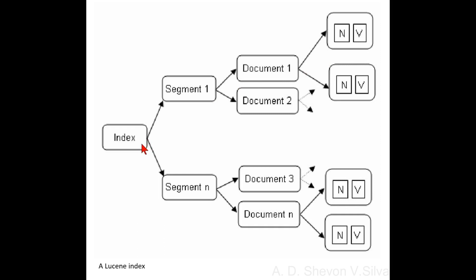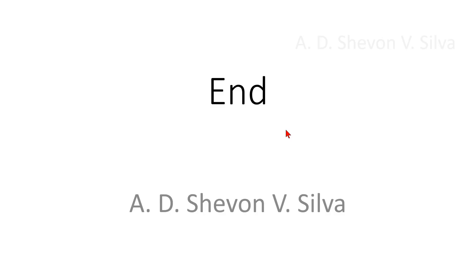Here you can see the index is connected to segments, segments are connected to documents, and documents are connected to your fields. Now this is the end of my presentation. Thank you very much for watching it.